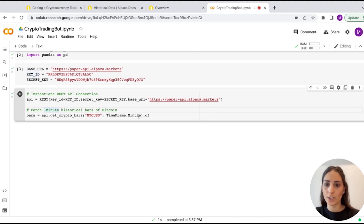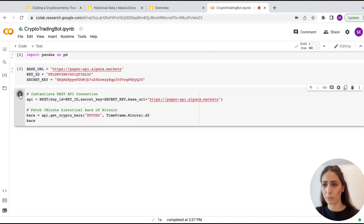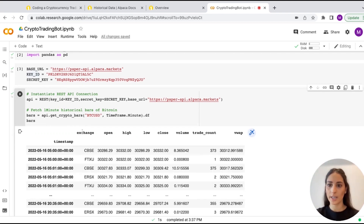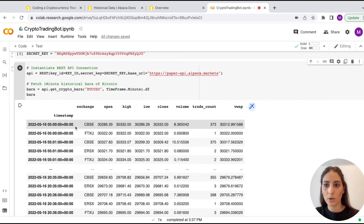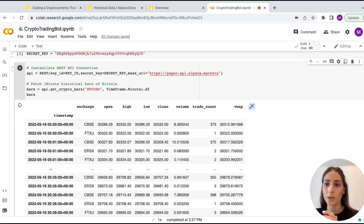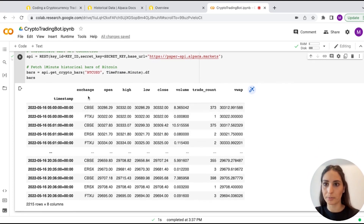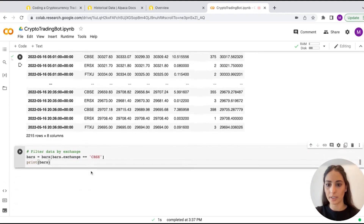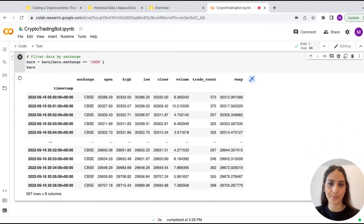We've set up the variables here: Key ID, Secret Key, and the Base URL. We're pulling bars to get the info and we're using Bitcoin for this purpose — you can use Ethereum, Solana, or anything else. You can see we have FTX, ERSX, and Coinbase, and you can set which exchange you want. We'll use Coinbase and pull the Bitcoin info right here.